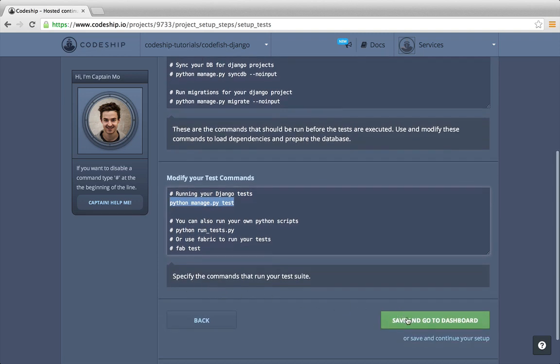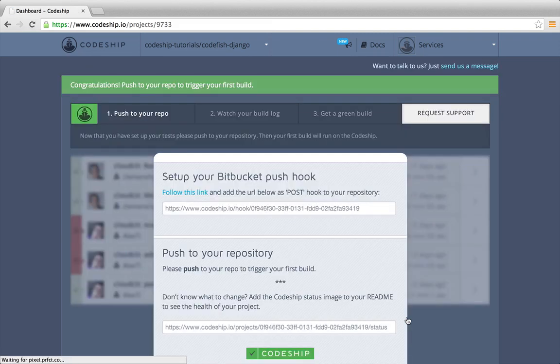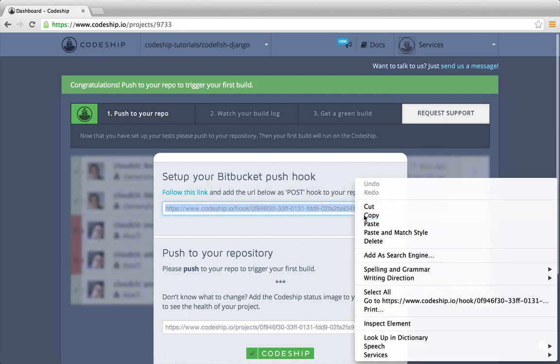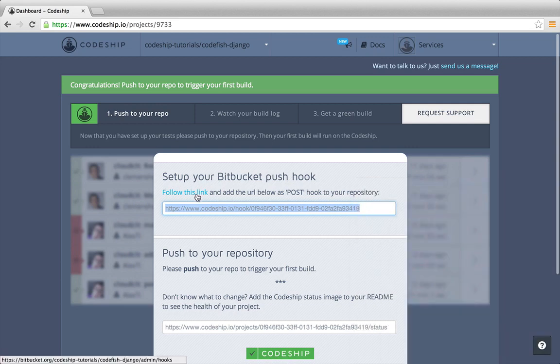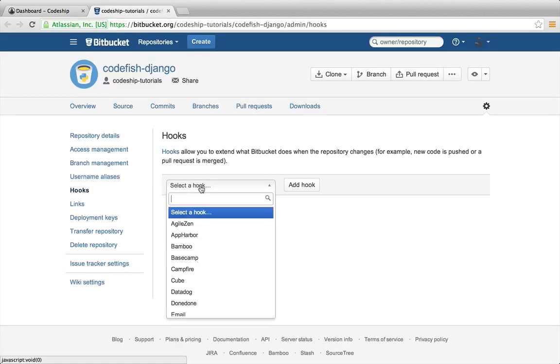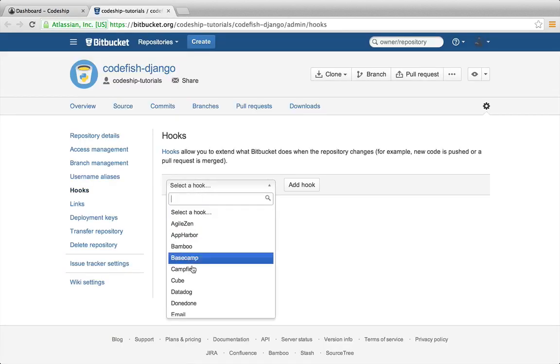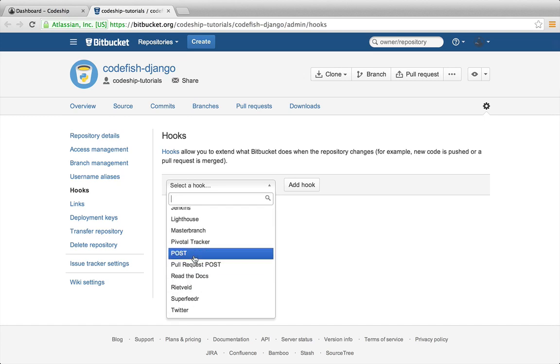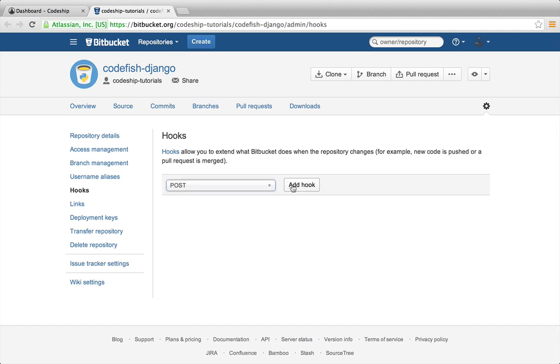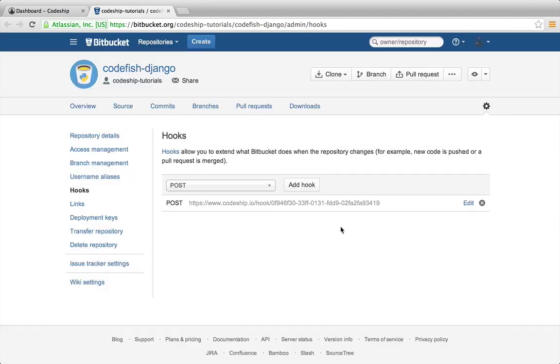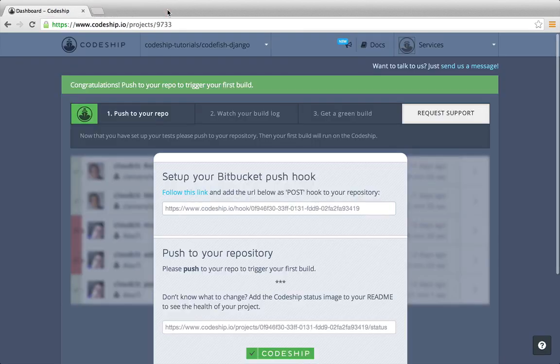Now let's finish our setup and go to the dashboard. To start our first build we need to add a push hook to our Bitbucket repository. Let's copy the hook URL and follow the link to the service hook settings of our repository. We add a post hook, paste the hook URL and save the hook. We can trigger a build for our application by pushing to our repository.